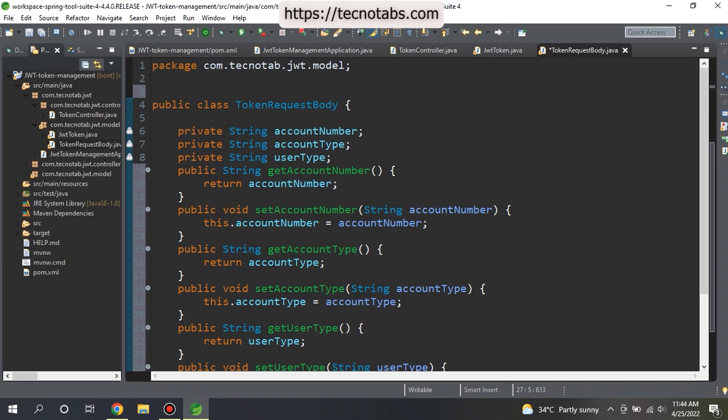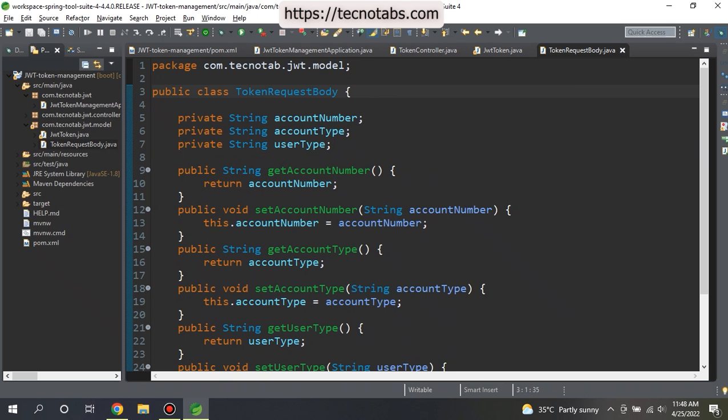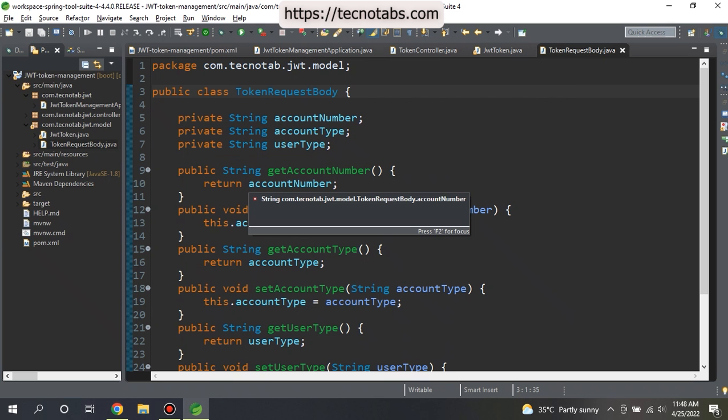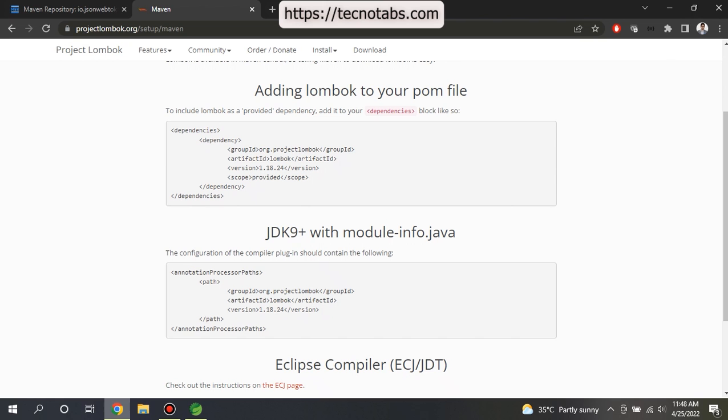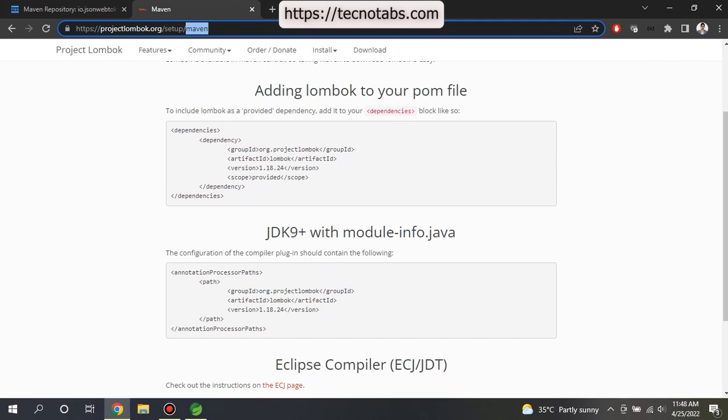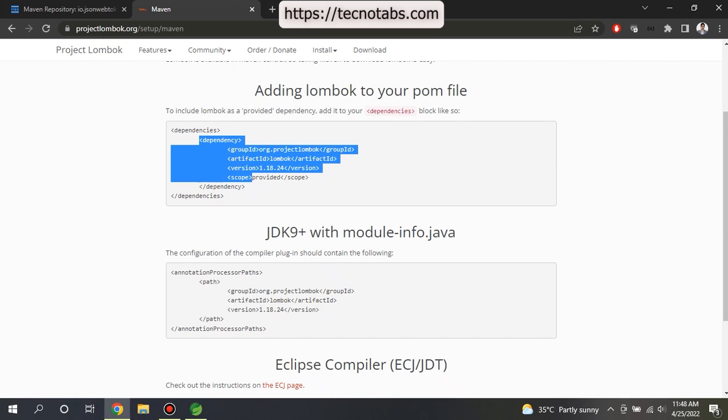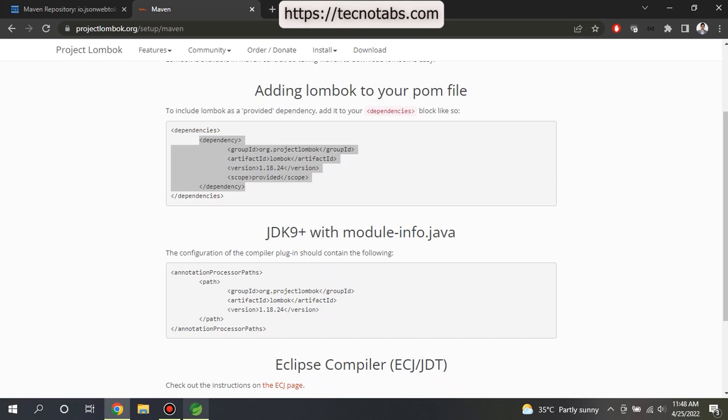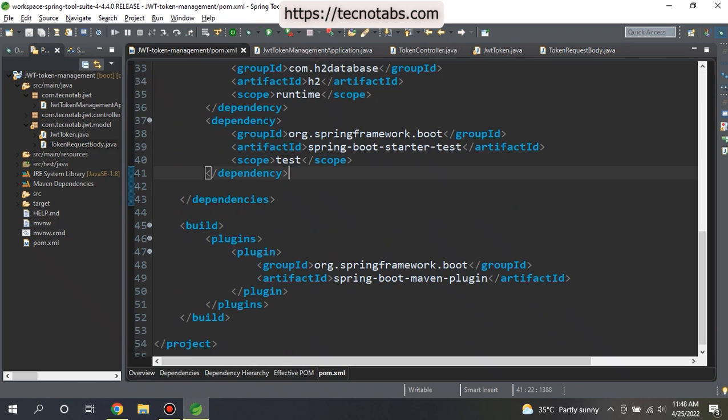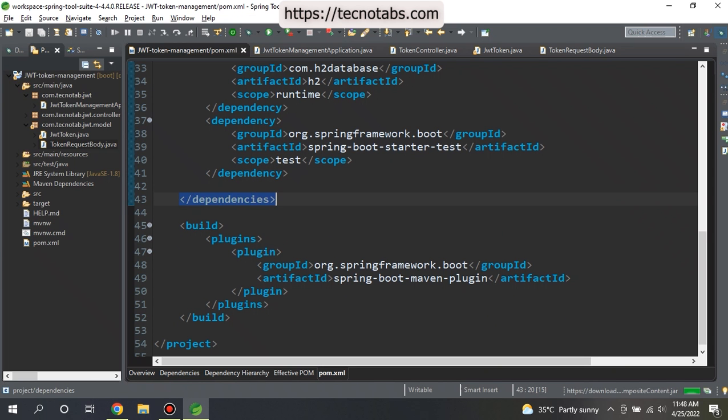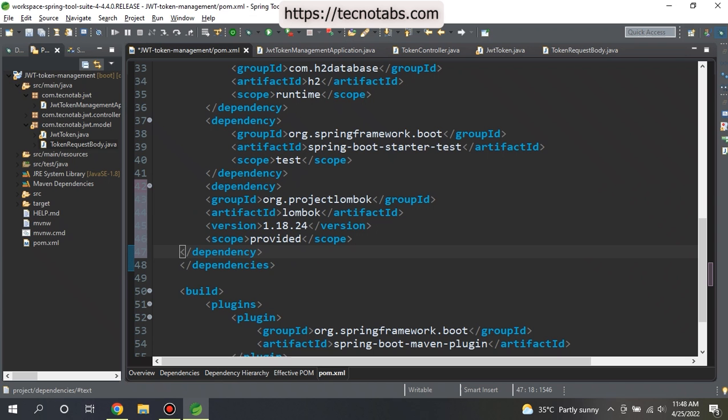There is another way of writing the setters and getters, that is by using Project Lombok. For adding Project Lombok in your application, you need to go to the Maven projectlombok.org, setup Maven, and you need to copy this dependency. After copying it, you need to go to your pom.xml and paste it inside your dependencies.